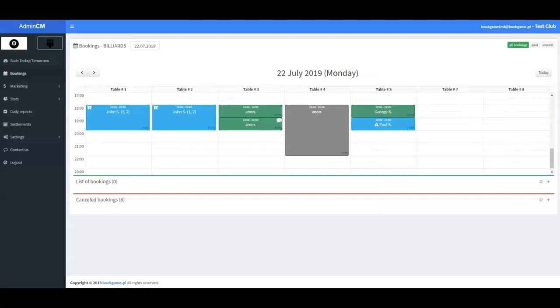Now let's move to the club's calendar panel. This is the heart of our system, a calendar where you can see all reservations booked online and those the club makes for customers who book by phone or at the club. Access to the club's panel is available through a web browser, so you can log in wherever you have internet access.